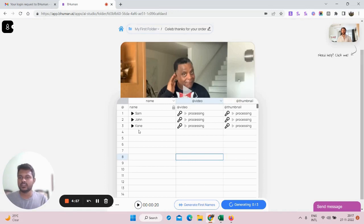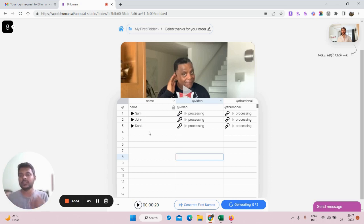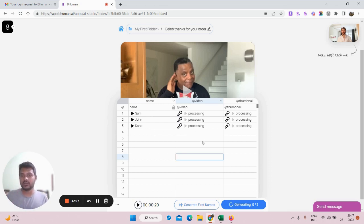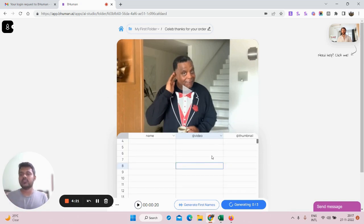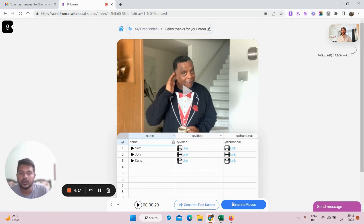The names are now generated by the tool itself. After this, click on 'Generate Videos.' The tool is now generating videos — it takes the personalized video template and adds the name of each person: Sam, John, King. So we'll get three different videos, each with a different name spoken. Once the videos are ready, we can take the next steps. Let's wait for the videos to finish generating.